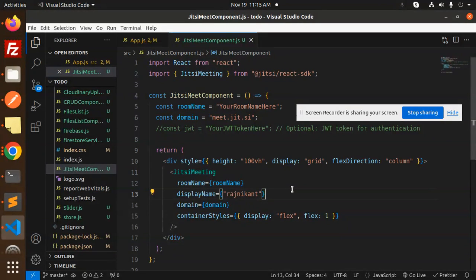In the coming series, we'll learn such things. Currently, for integrating Jitsi Meet, this is a very simple component you can integrate into your React application.